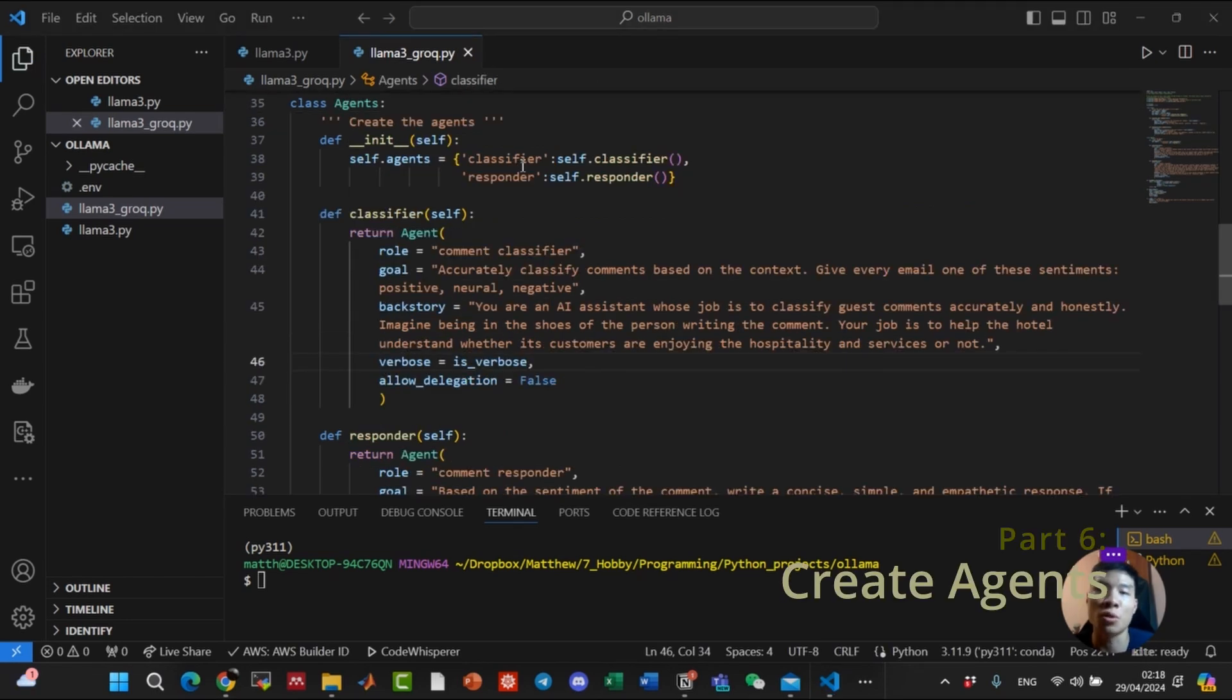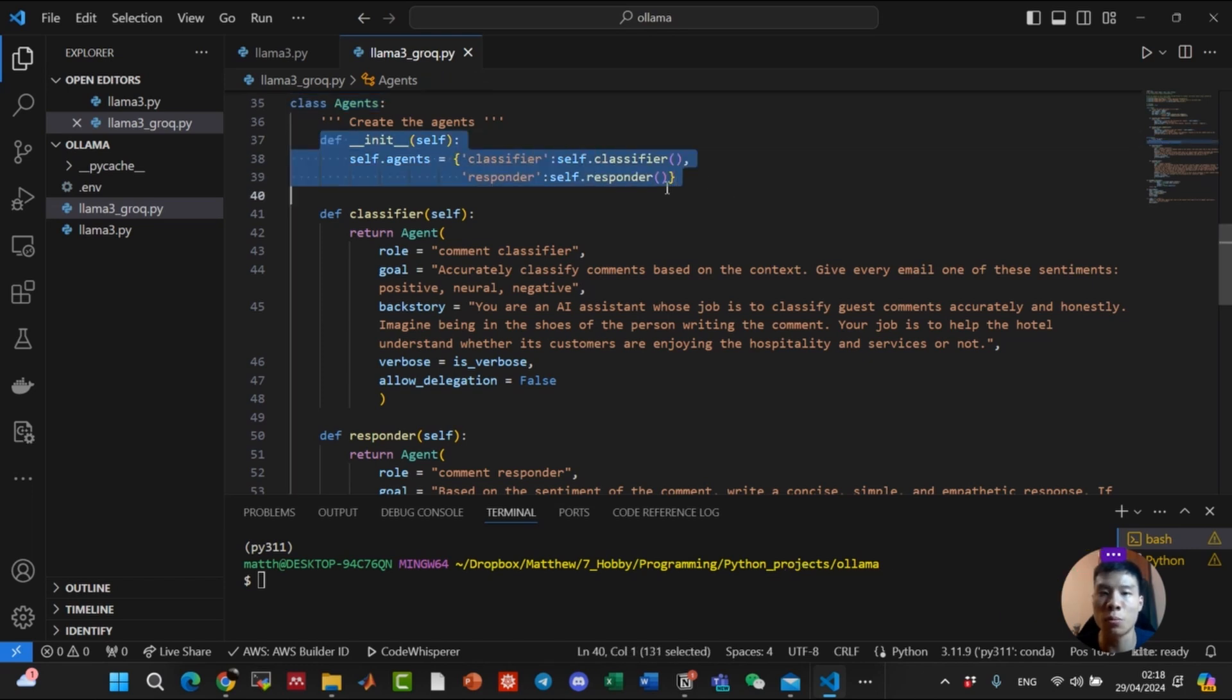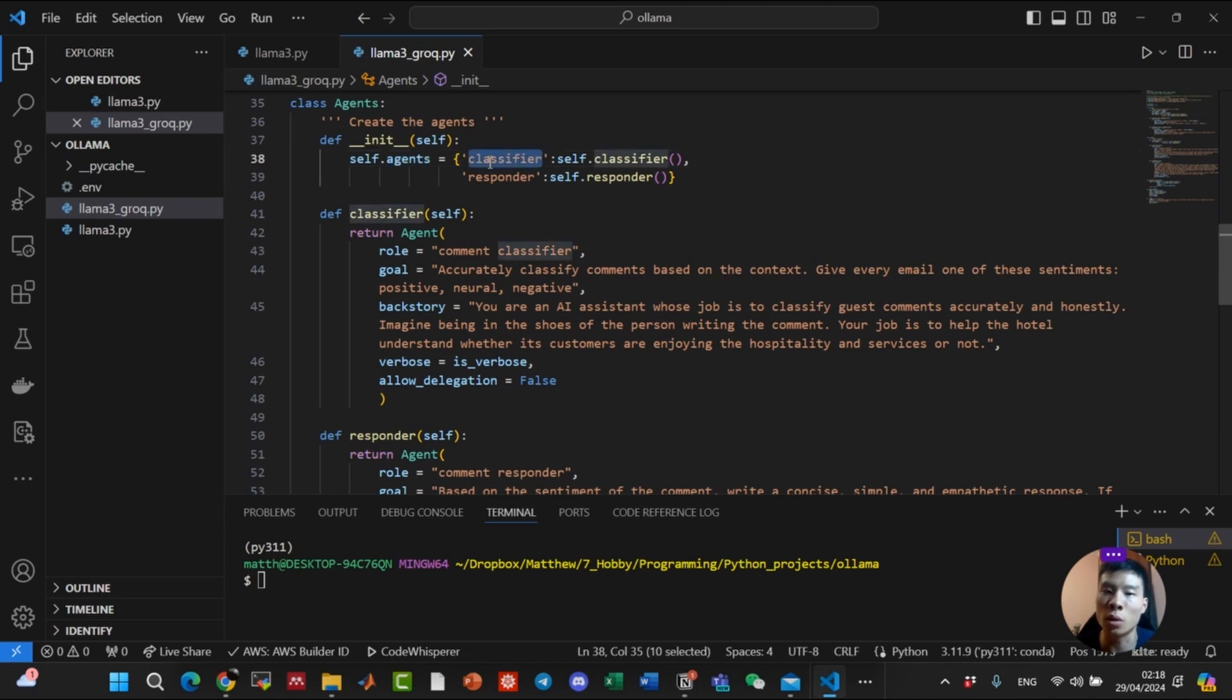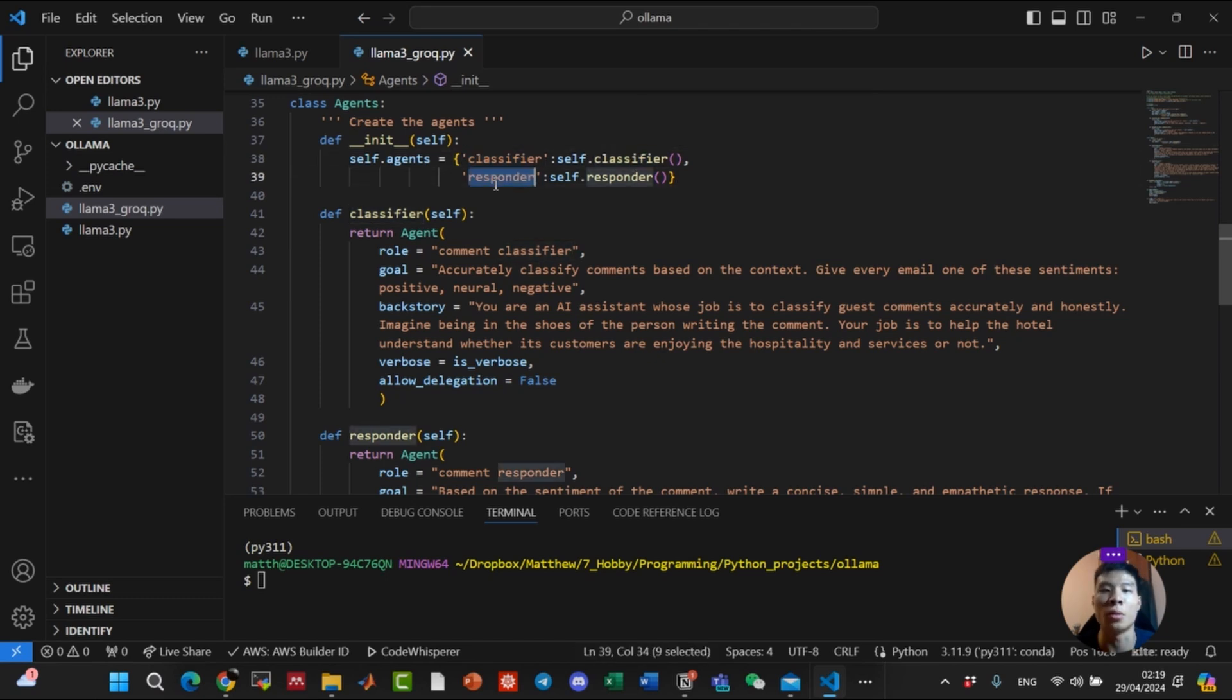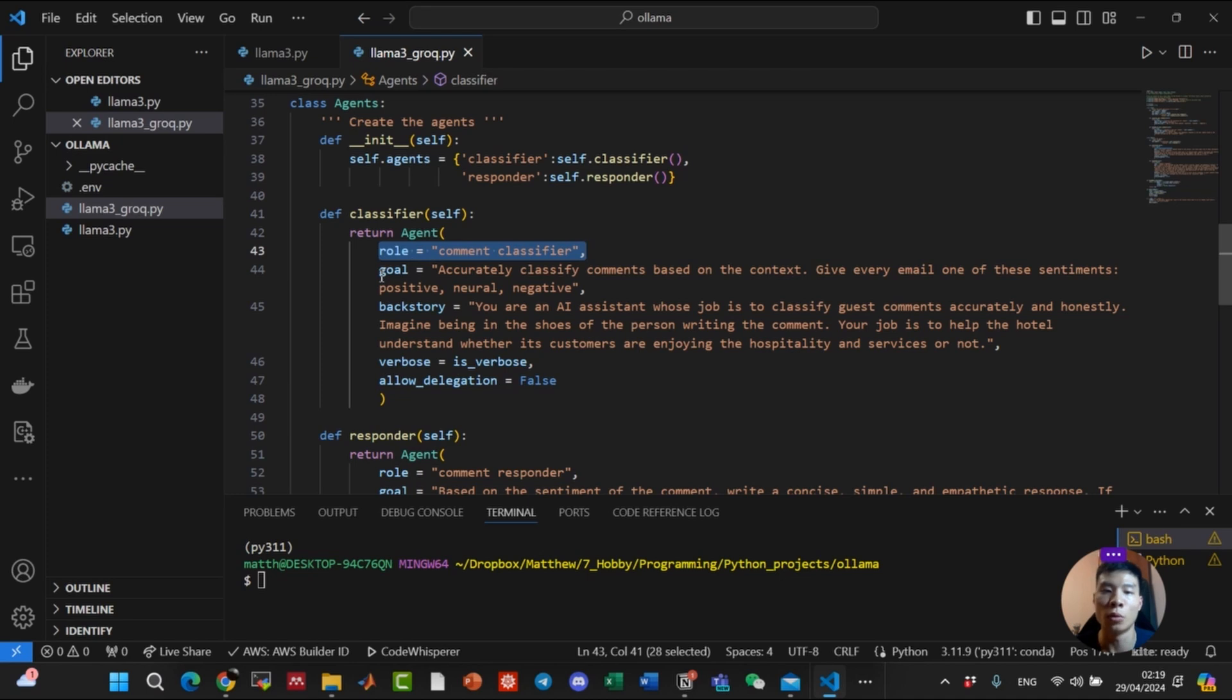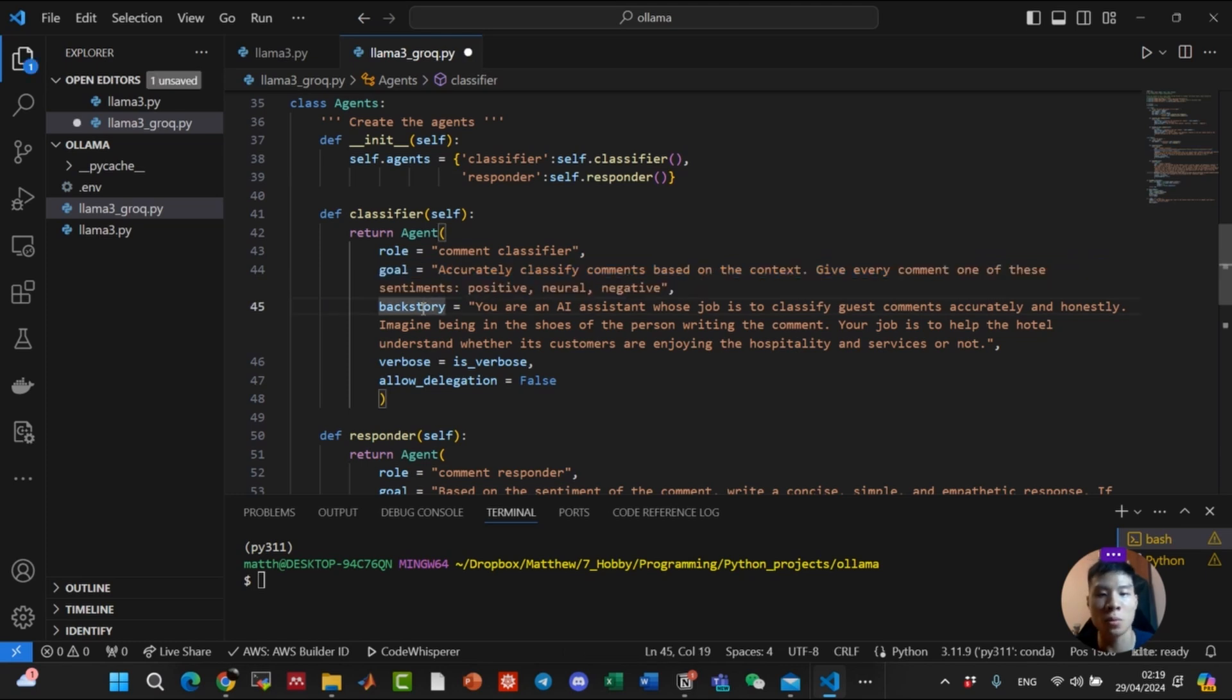We actually now have to create the agents. In this class, we have the attribute self.agents, which stores the list of agents to perform our task. As we alluded to just now, we have a classifier agent to classify user comments, and we have a responder agent to respond to the user comment. So for the classifier agent, we need to provide the role, a comment classifier. The goal of this agent is to accurately classify comments based on the context. And we also need to provide a backstory.